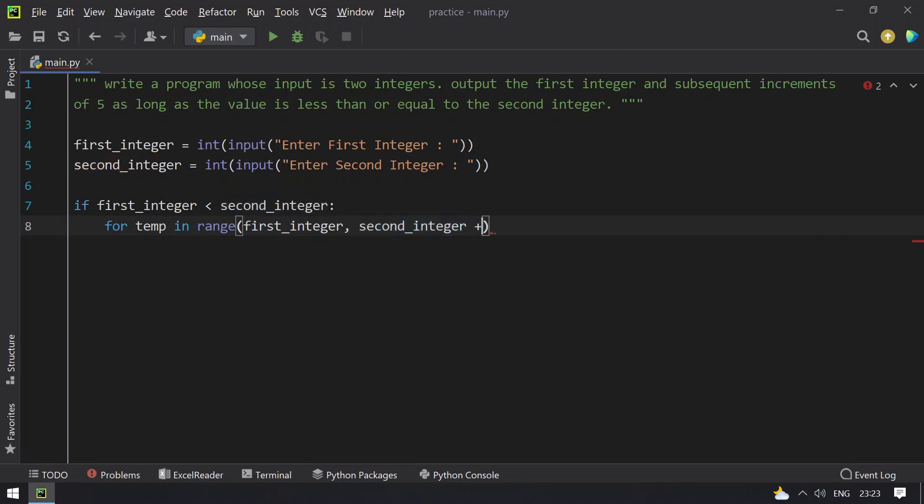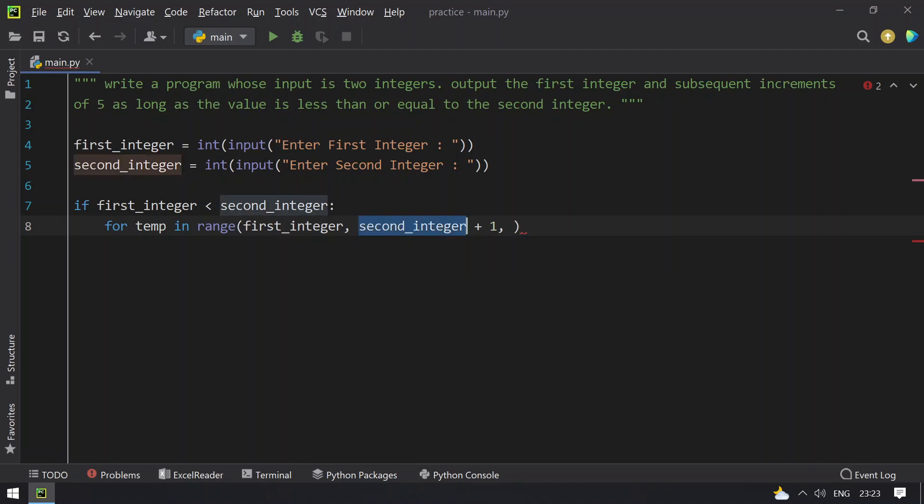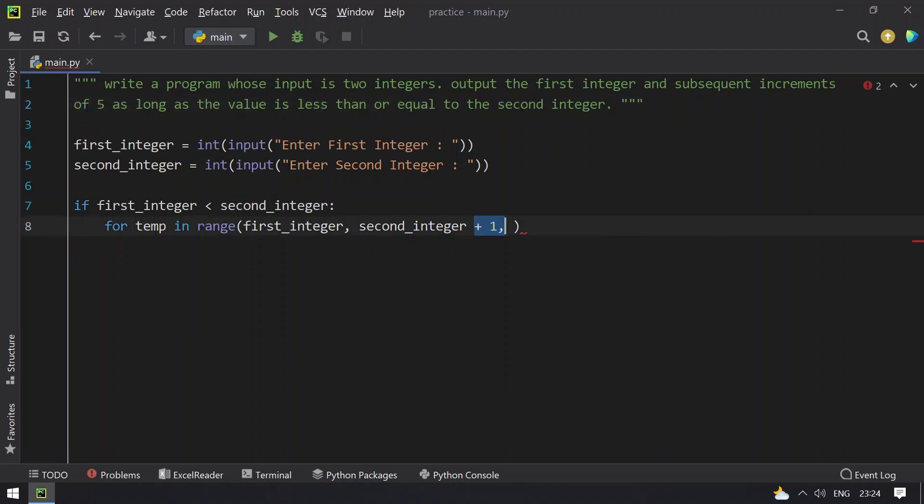Plus 1 I will use because the upper bound value should also be considered for the second integer. The problem statement says equals to second integer, so I'm using plus 1. And here I have to give a step, that is 5, to increment by 5.